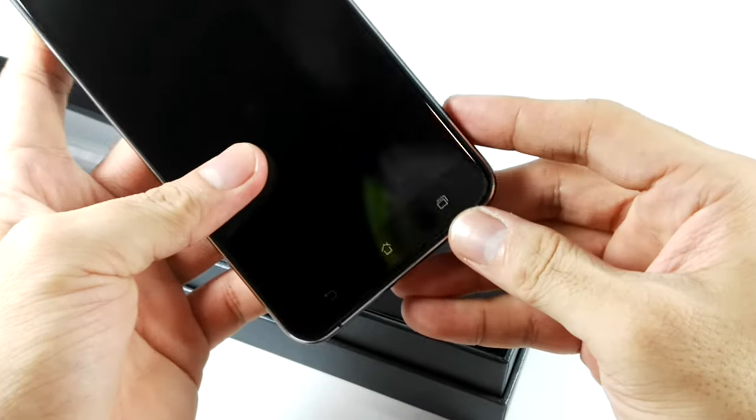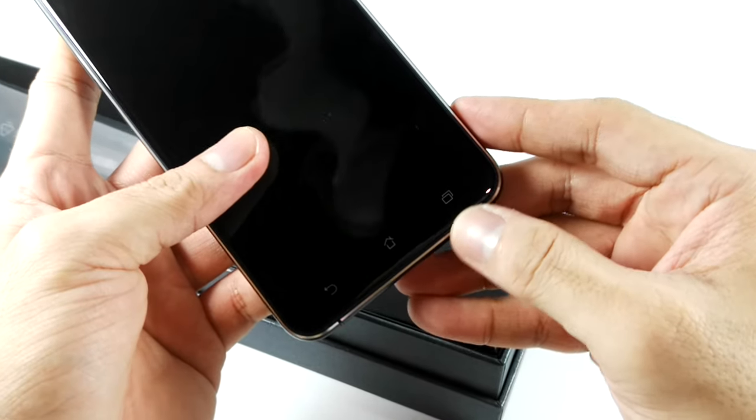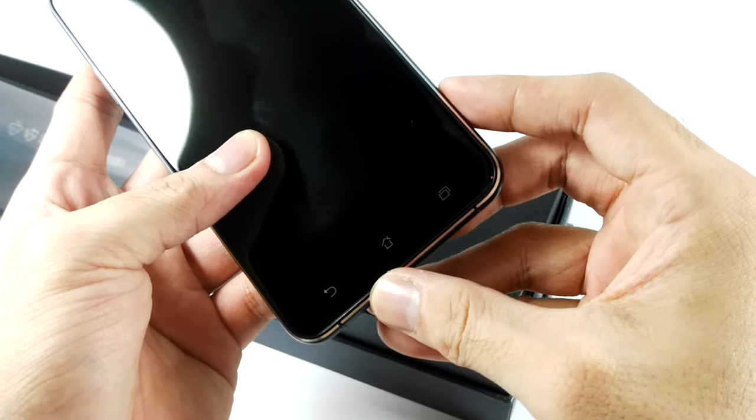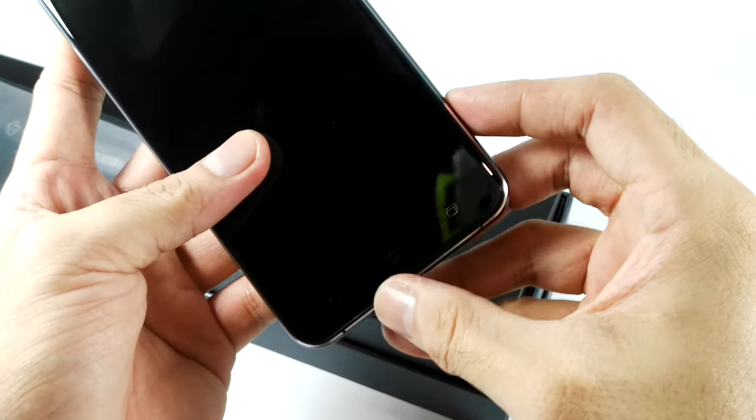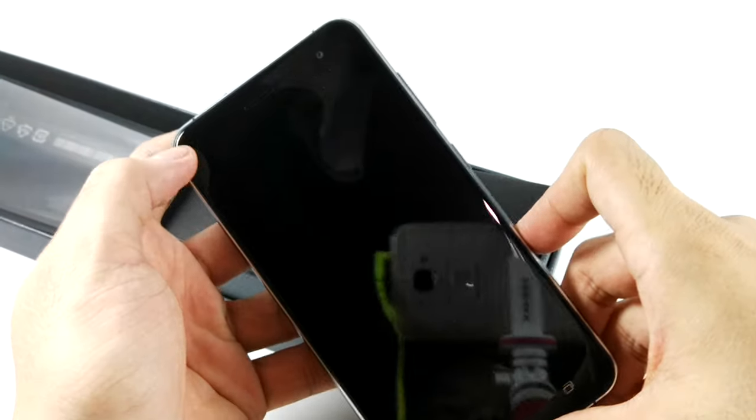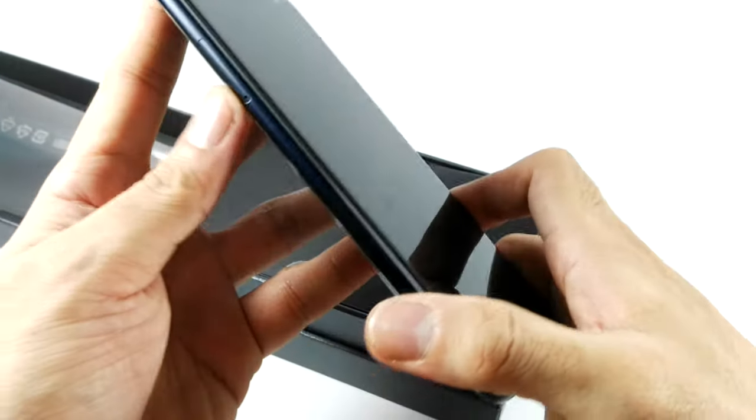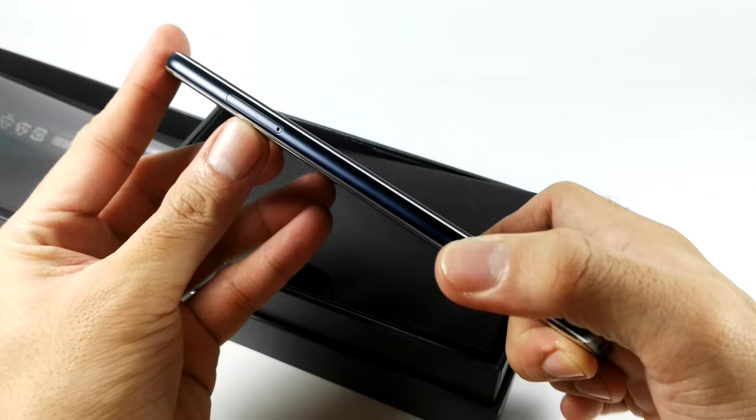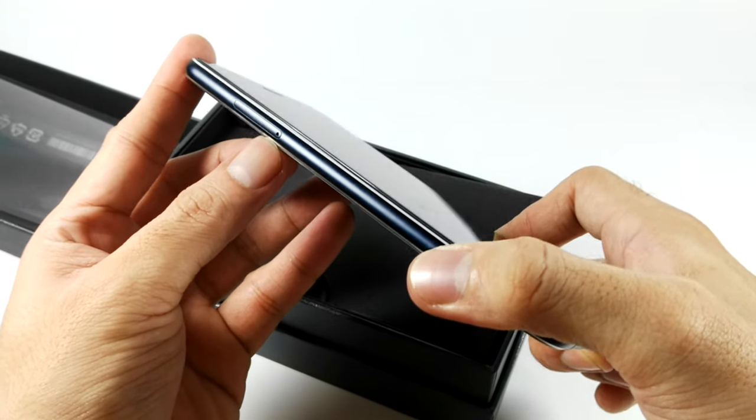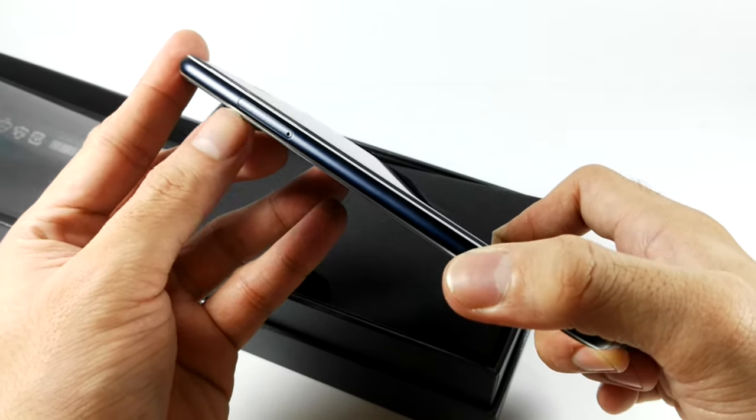Capacitive keys are still not backlit, but they're less noticeable now because the bezels are thinner compared to last year.